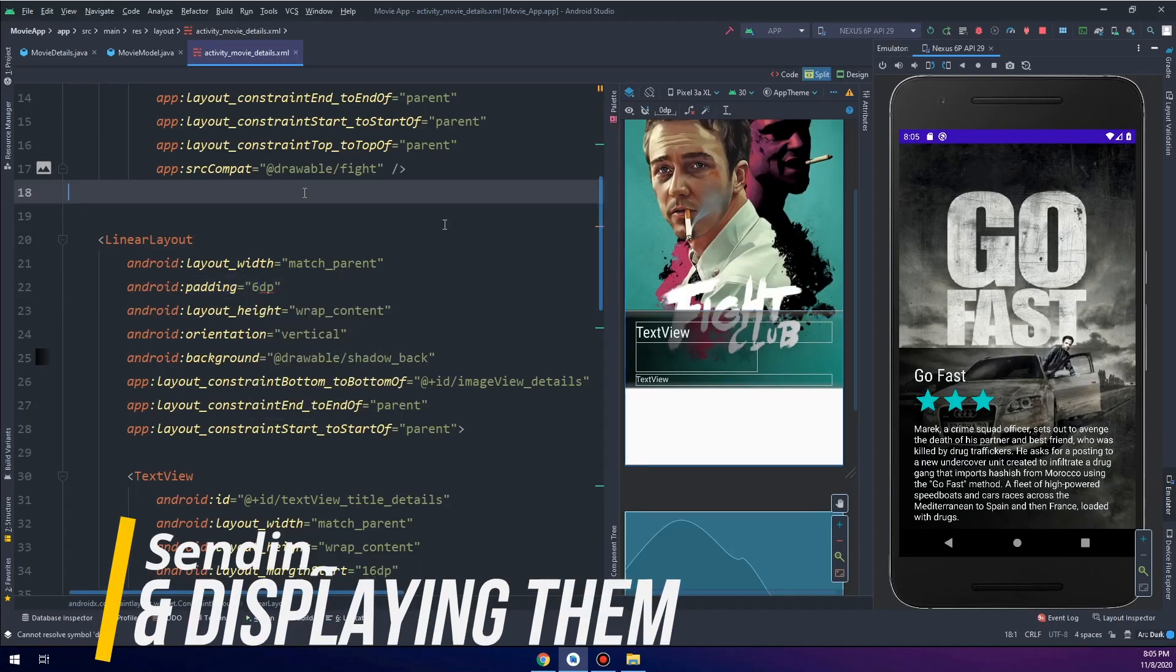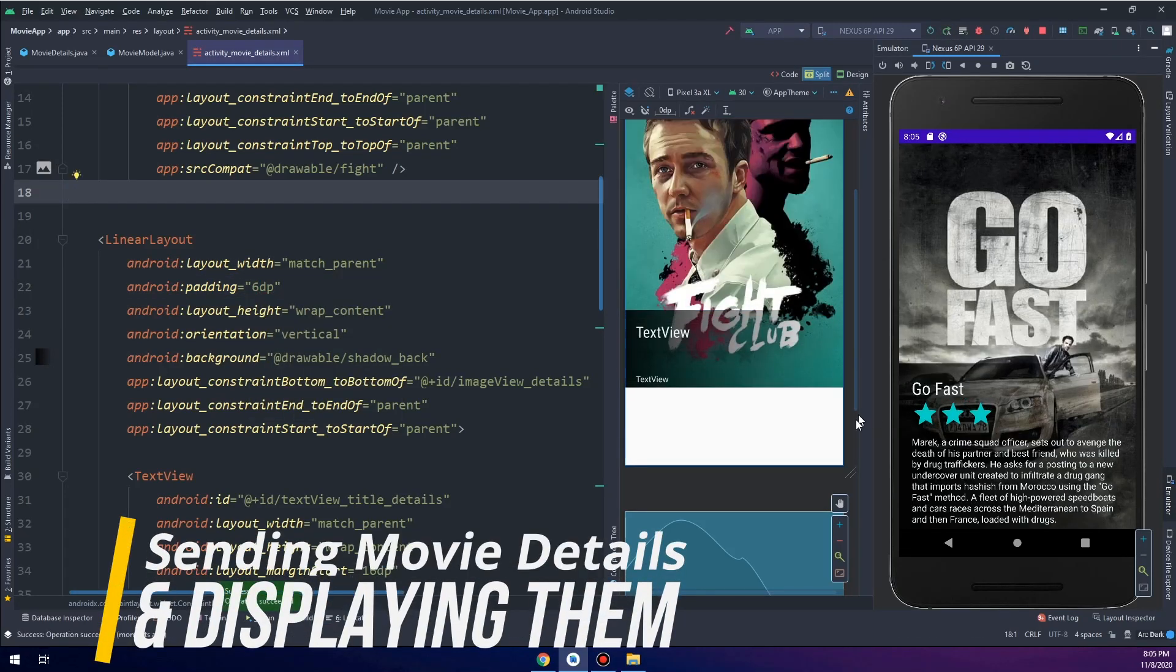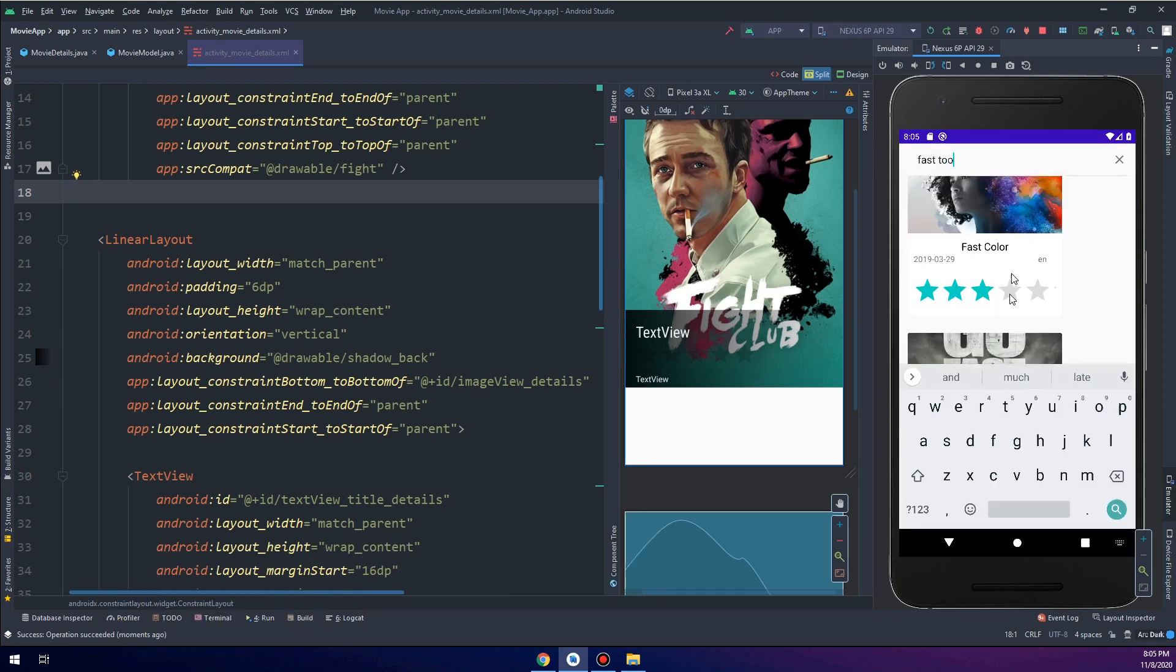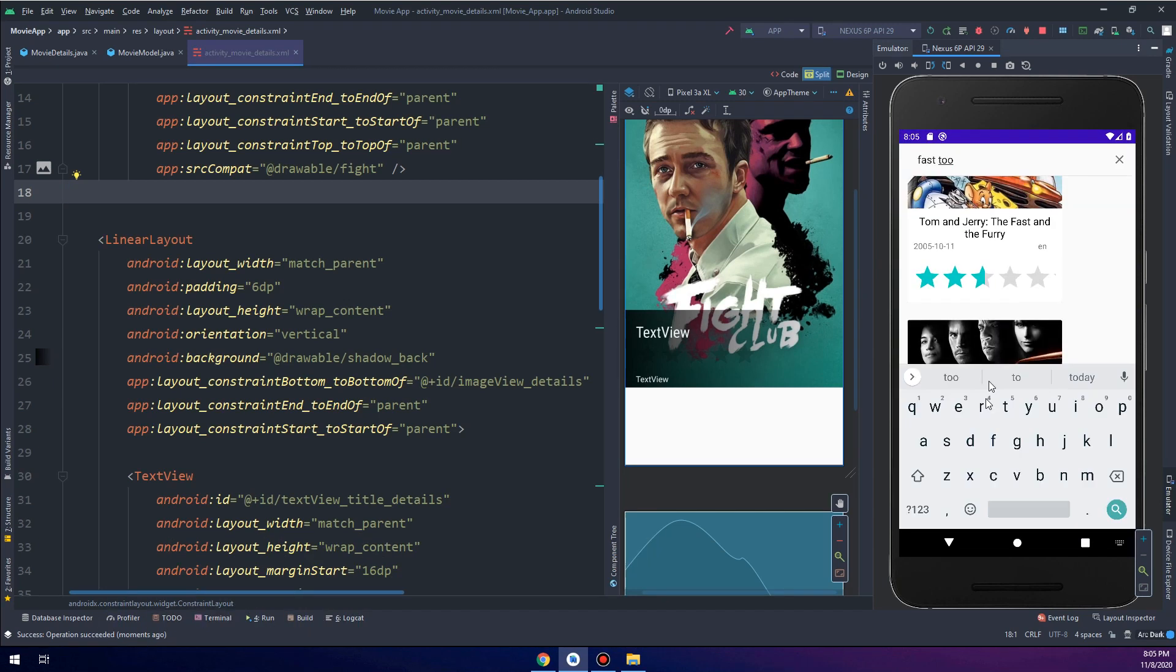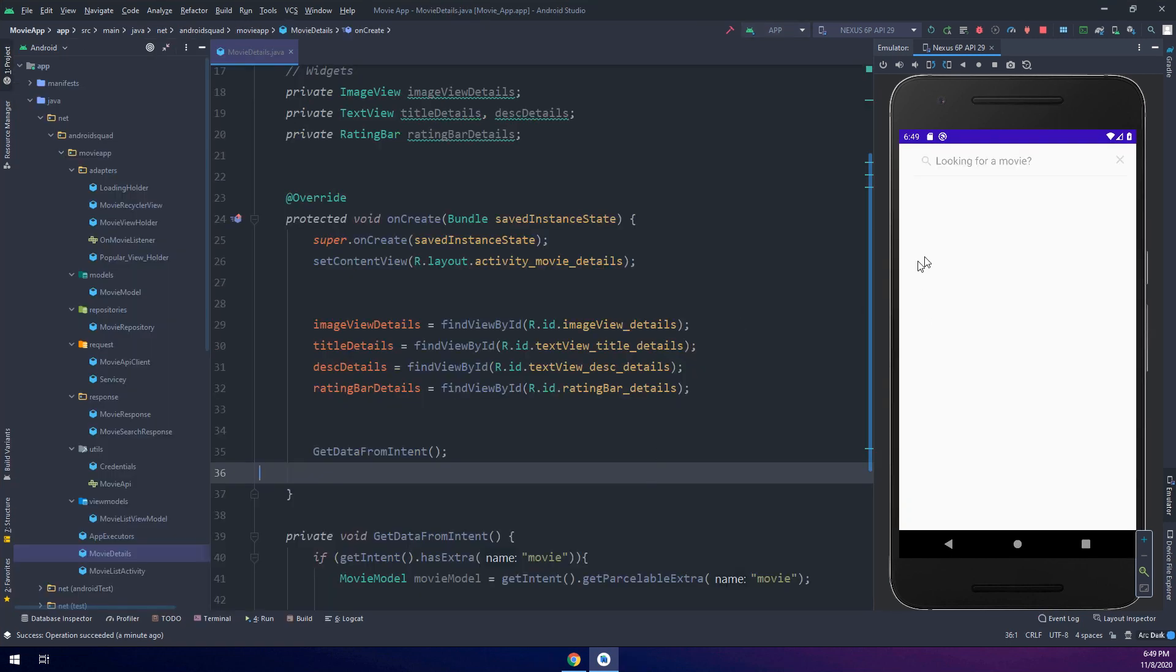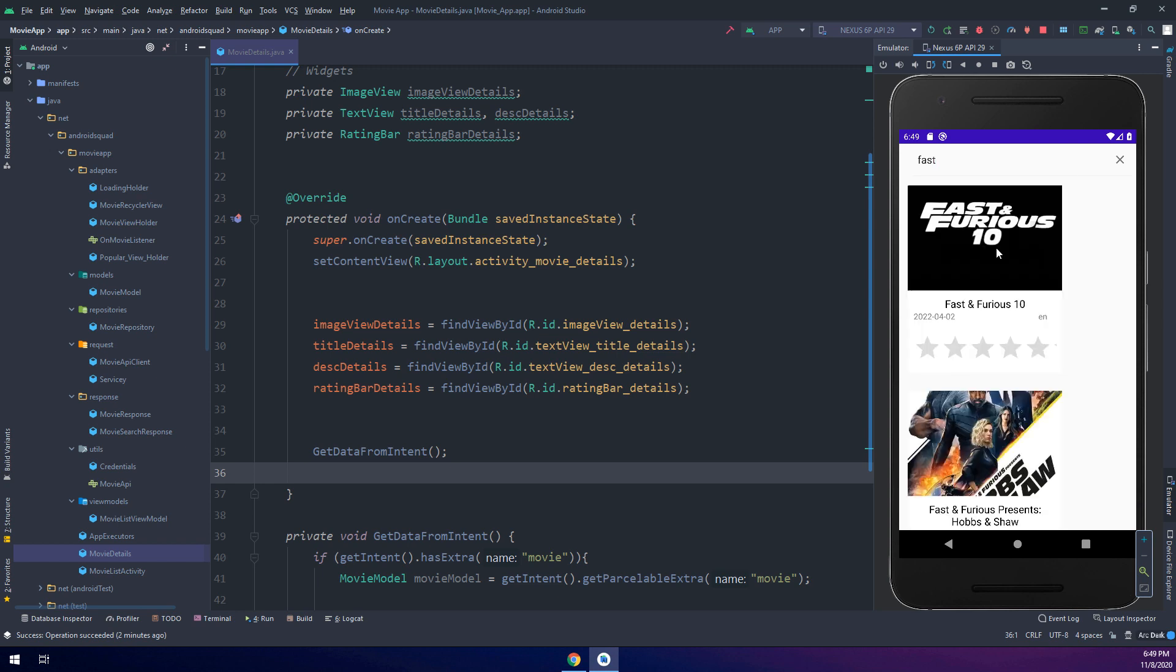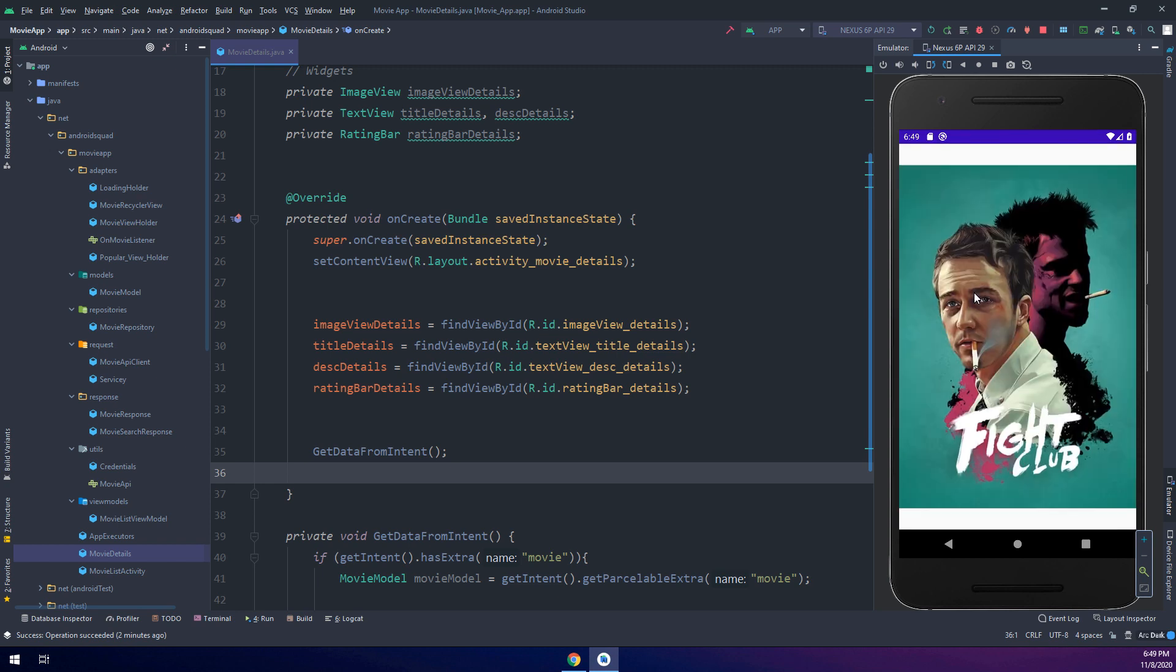In this video we are going to finish the movie details activity. Welcome to Master Coding channel and the complete Android developer course. So till now we have finished the search here, so if we search about fast and we get the results by using retrofit.